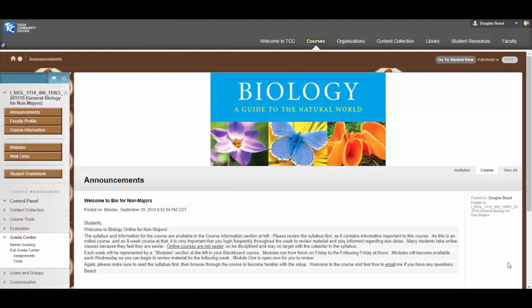This is Mr. Beard, your instructor for your Bio for Non-Majors class. I just wanted to take a few minutes to walk you through the Blackboard site so that you could find everything in the class that we will be going through for this eight weeks. Since this is an eight-week course, it is very difficult to stay on task, especially since it's an online course, if you're not in the course daily. So make sure that you're logging in daily. We are covering about 16 weeks' worth of material in an eight-week course, so pay very close attention to the things inside the announcements and inside the modules.